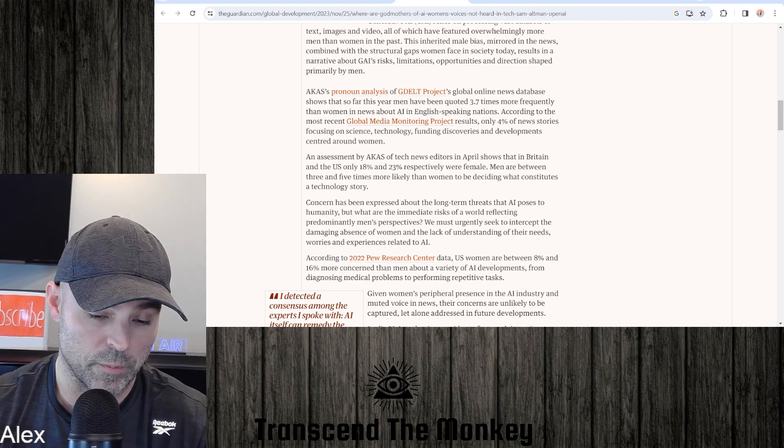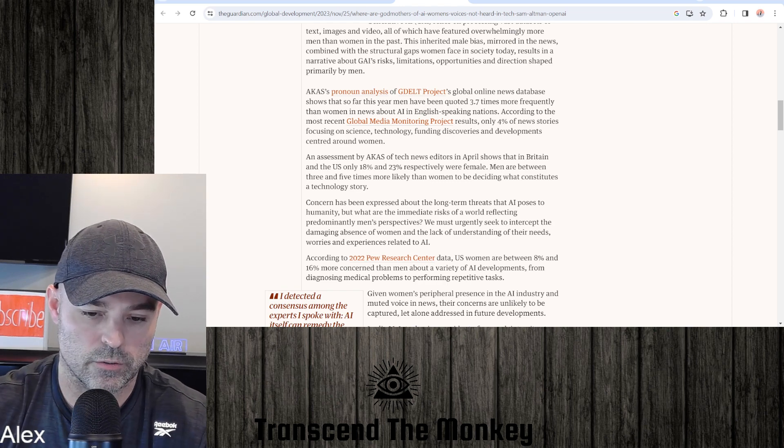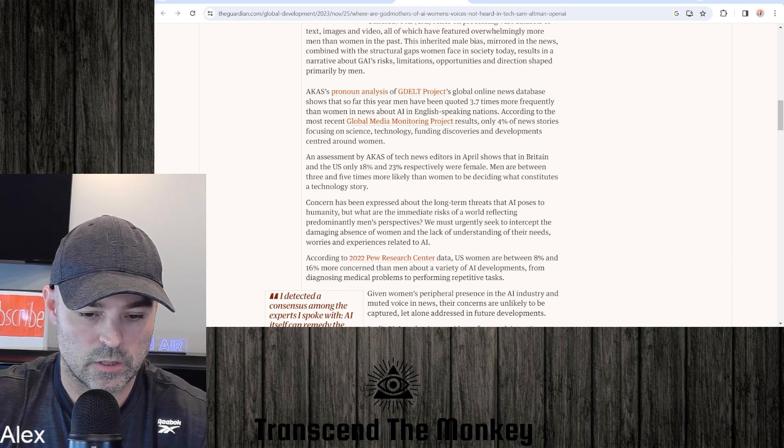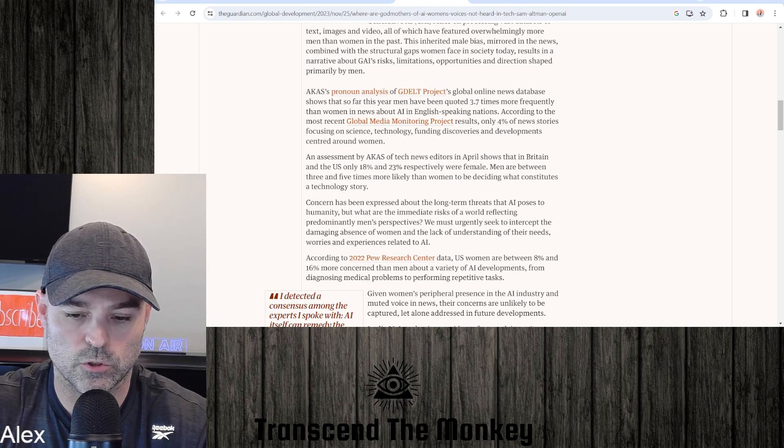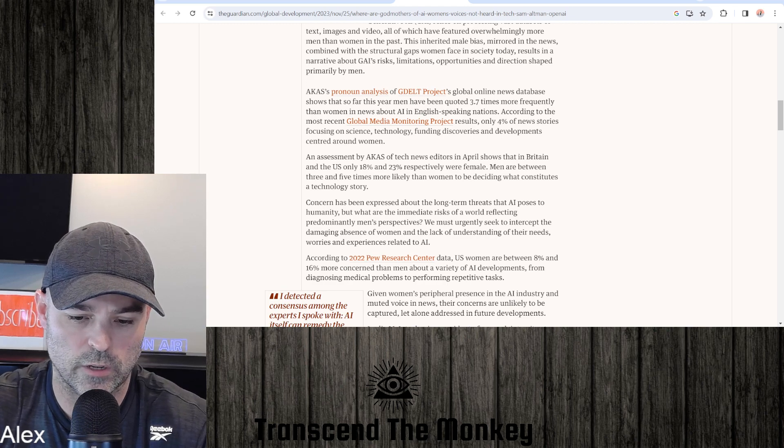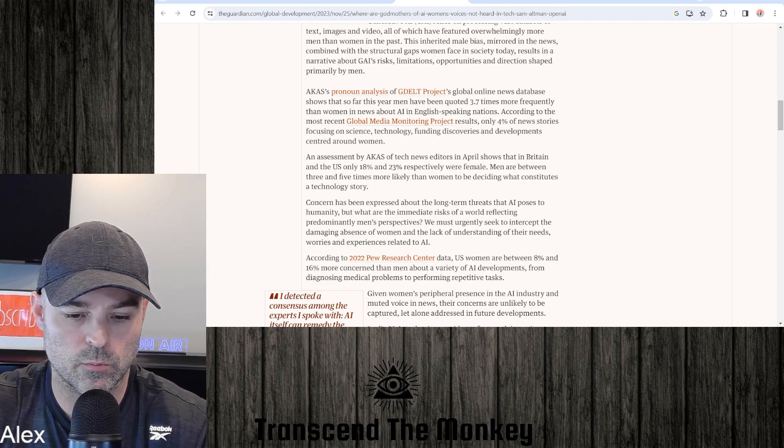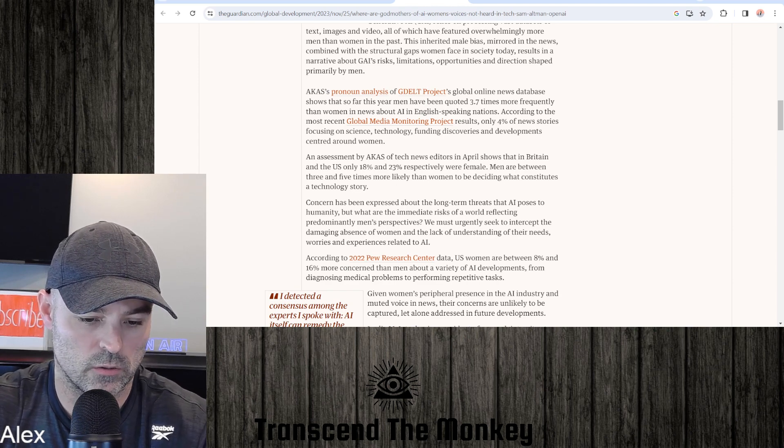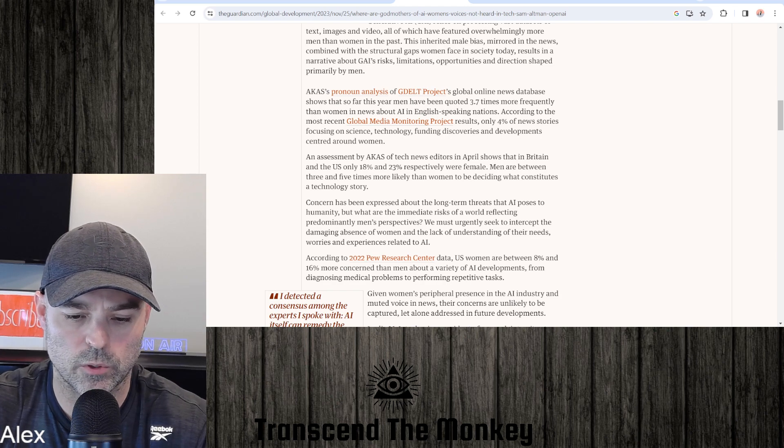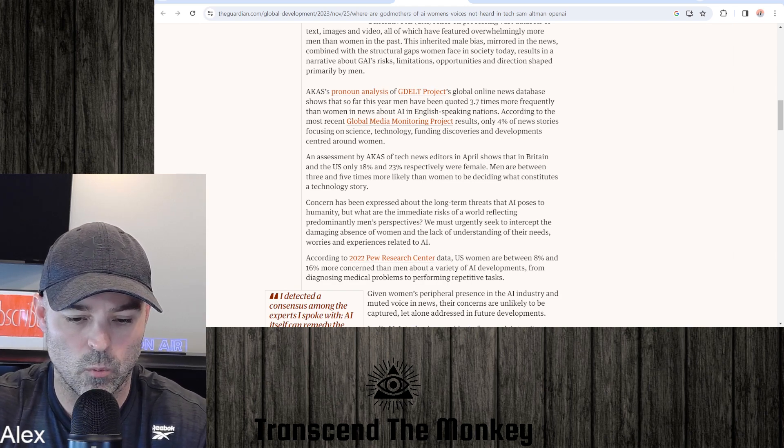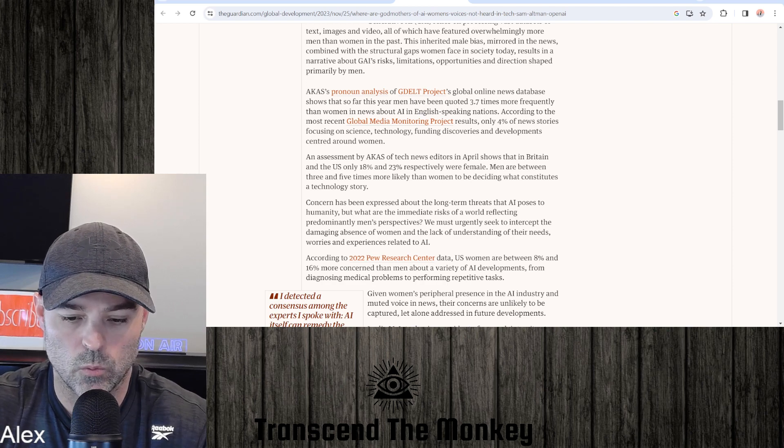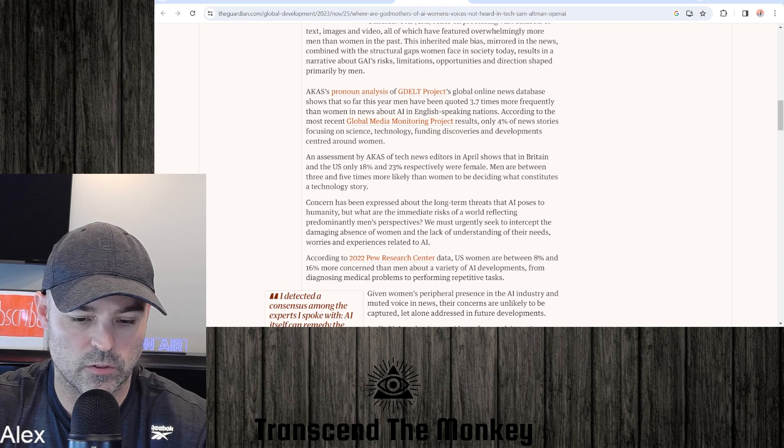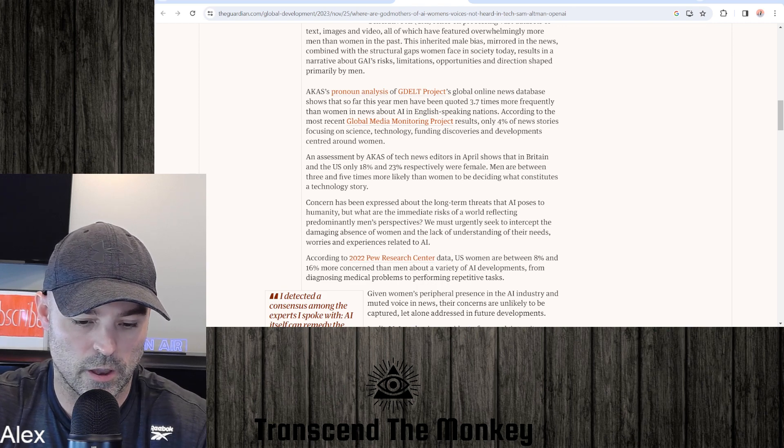So I understand maybe seek out more women's opinions on it, but you're skewing data here when you're throwing this out there. An assessment by AKAS of tech news editors in April shows that in Britain and the U.S., only 18 percent and 23 percent respectively were female. Men are between three and five times more likely than women to be deciding what constitutes a technology story. Concern has been expressed about the long-term threats that AI poses to humanity, but what are the immediate risks of the world reflecting predominantly men's perspectives?